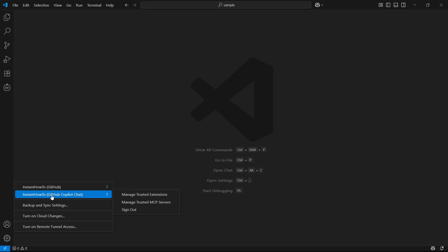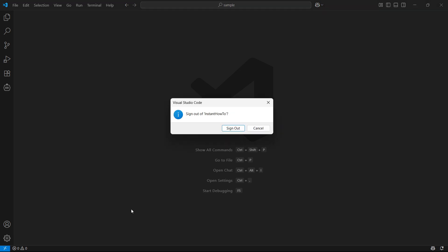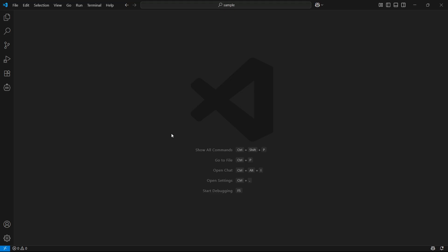So to actually log out of the Copilot, hover over the GitHub Copilot Chat one, click on sign out, and then it says sign out of your account. Click on sign out, and then you're good to go.